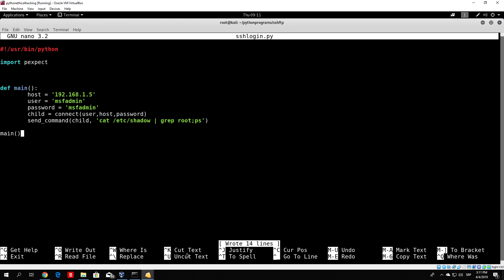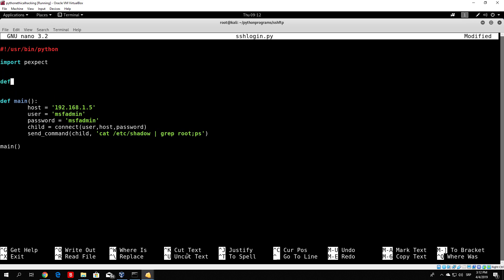Hello everybody and welcome back - let's continue coding our ssh-login.py. In the previous video we started with the main function, specified the host, username, and password. Now we need to code the connect function and the send_command function so we can retrieve the output of the command. Let's start with the connect function, since it's more complicated and we use it first.